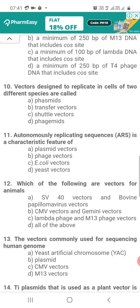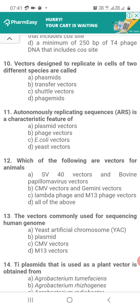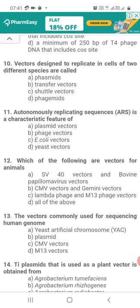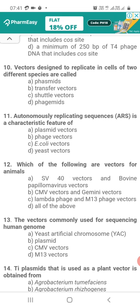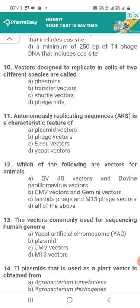Question 10. Vectors designed to replicate in cells of two different species are called: Option A, phasmids; Option B, transfer vectors; Option C, shuttle vectors; Option D, phasmids. The correct answer is Option C — shuttle vectors. Vectors designed to replicate in cells of two different species are called shuttle vectors.